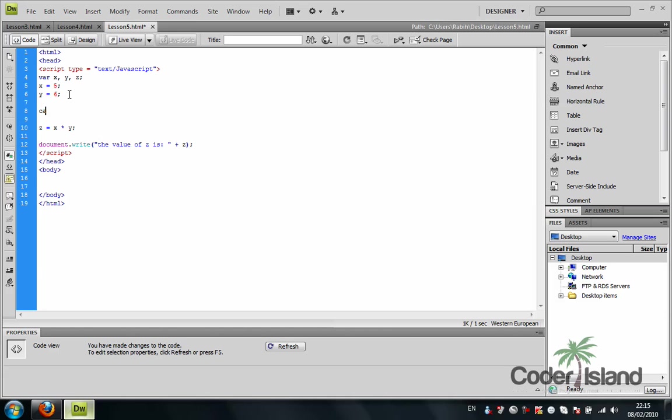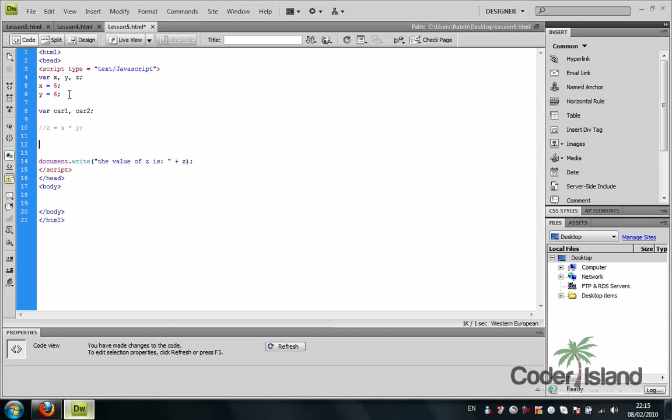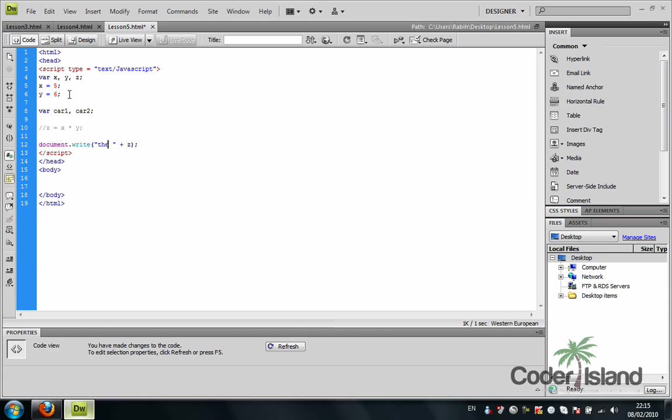Another way to make variables is, let's say car1 and car2. We're going to comment this out now, and we're going to output to the browser: 'We're going to drive these cars.'